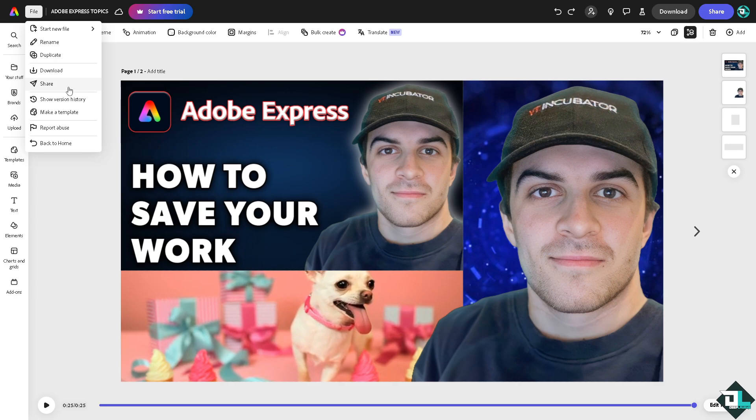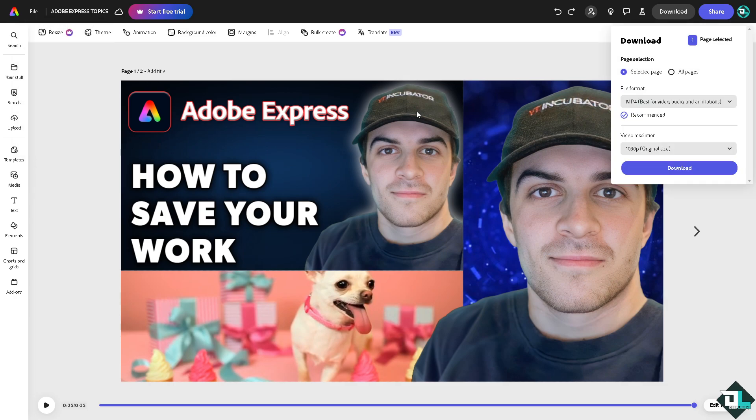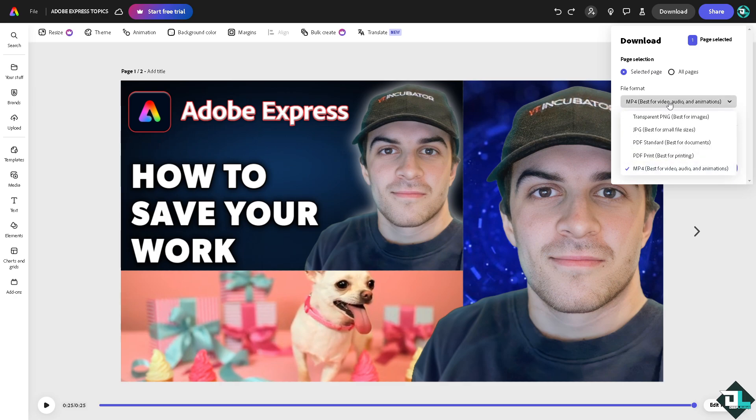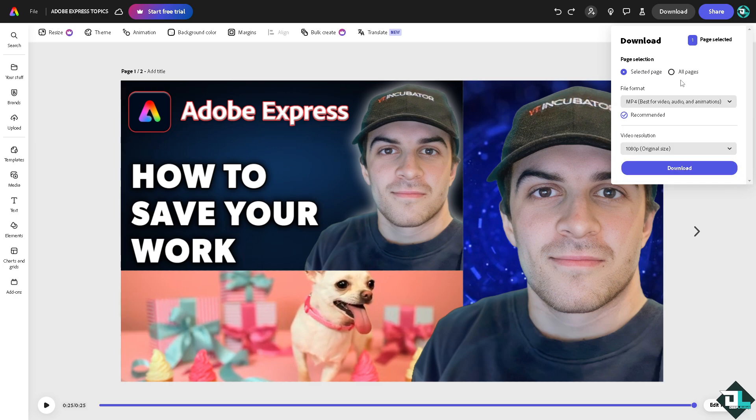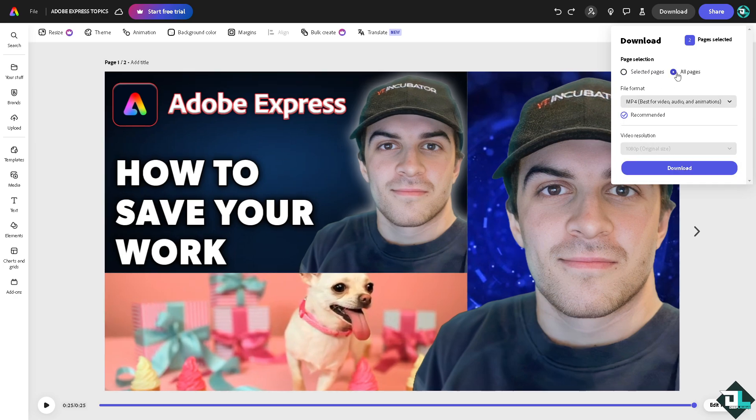But if you want to save it in terms of downloading, you can also do that. Click on the download button on the upper right corner and you would be forwarded here. You can of course choose any of the following formats to save your work here in Adobe Express: transparent PNG, JPEG, PDF, or MP4. You can choose from one image or all of the pages. As you can see, two pages were selected. So that's the easiest way for you to save work here in Adobe Express.